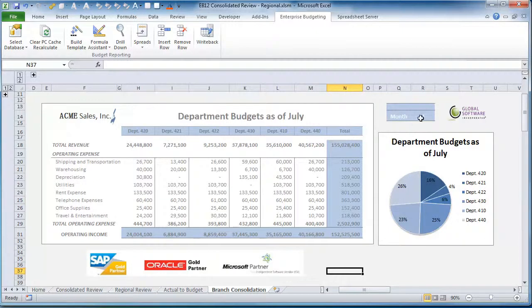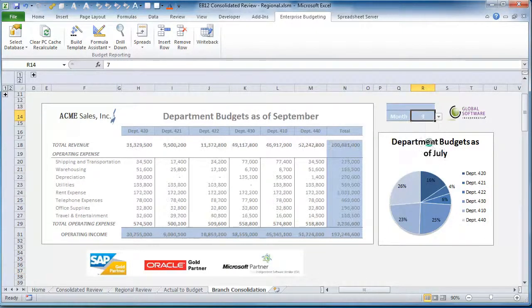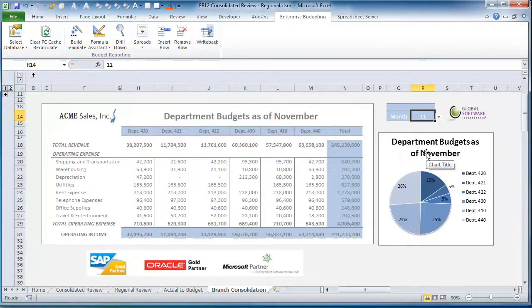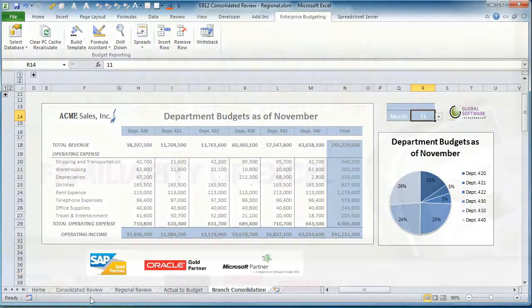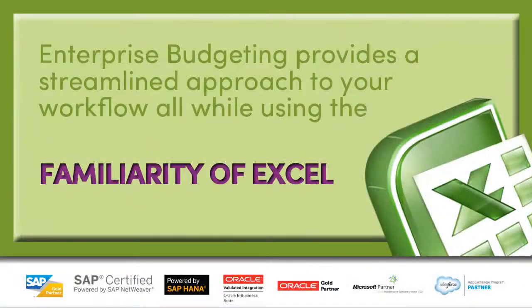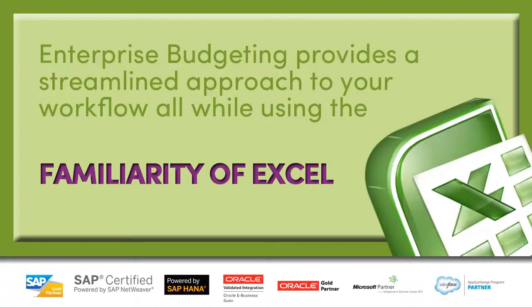Therefore, if you are part of the budgeting process today and would like a better and more efficient way to manage, report, and complete the budgeting process, Enterprise Budgeting is a solution that provides a streamlined approach to your workflow, all while using the ease and comforts of Excel.